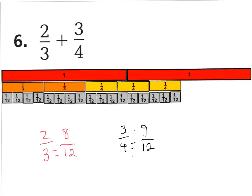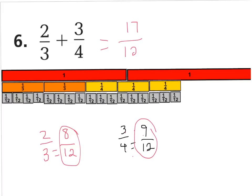So when you add these together, 8/12 plus 9/12 equals 17/12. Let's count that up to be sure: 1, 2, 3, 4, 5, 6, 7, 8, 9, 10, 11, 12, 13, 14, 15, 16, and 17. So therefore we have 17/12.